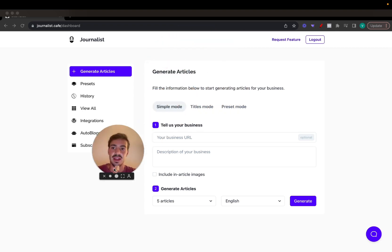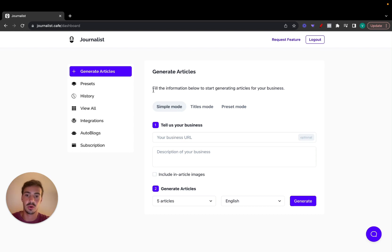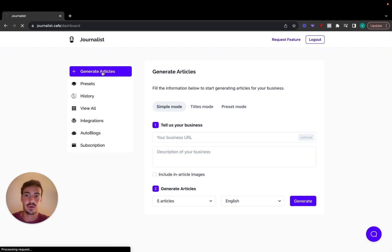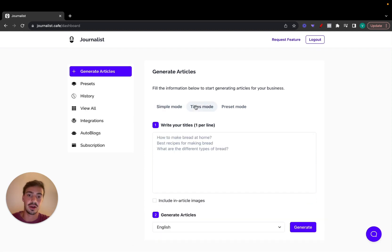We just added a great new feature to Journalists. If you go to your dashboard and click on Generate Articles, you'll see by now you have the simple mode, titles mode, and now a third one called the preset mode.